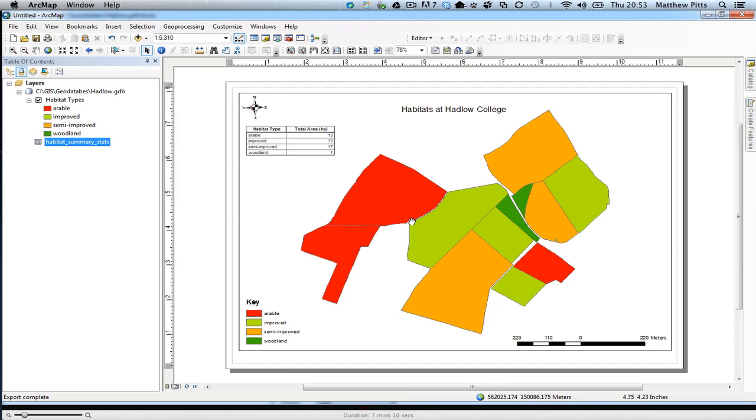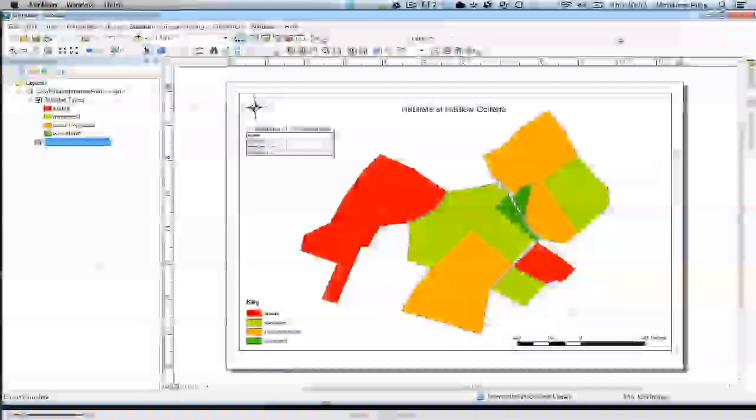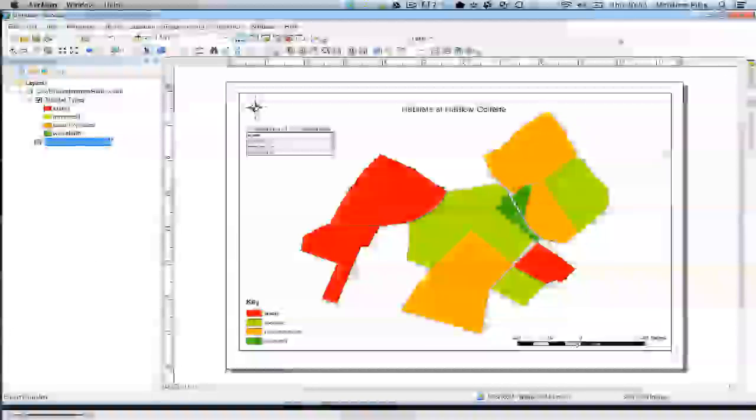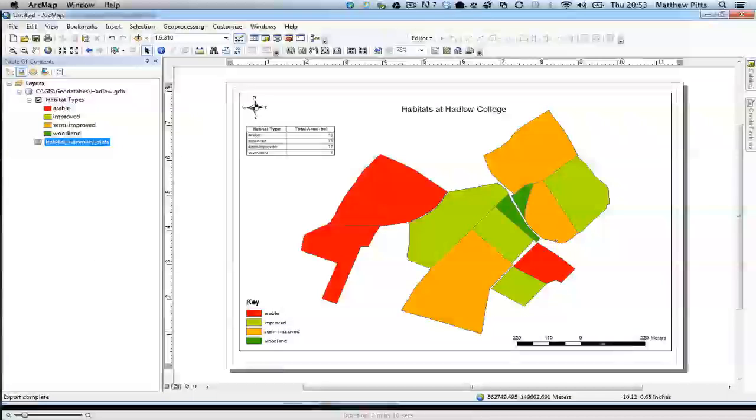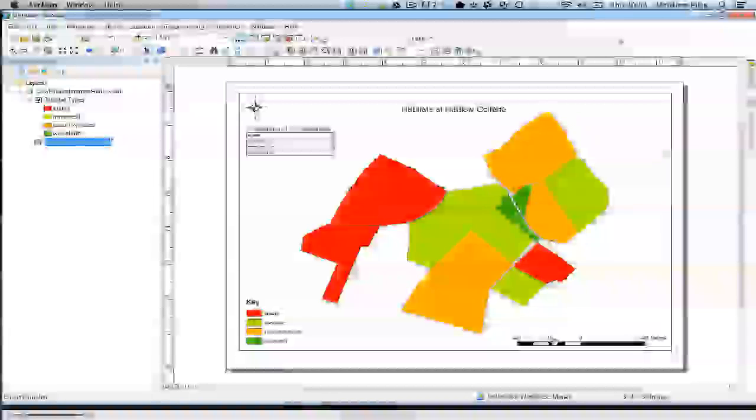And there we go. So we've got our completed map layout with all the relevant things, the key down here.